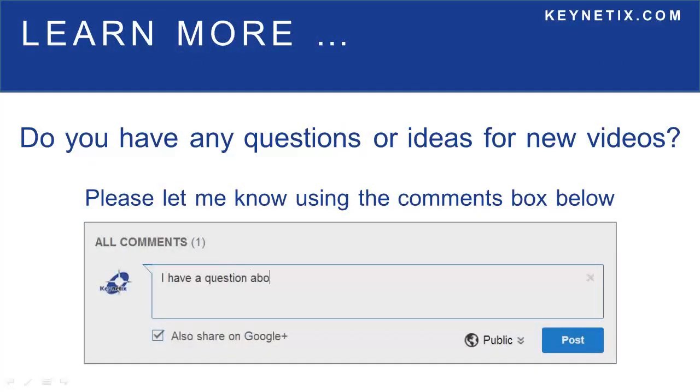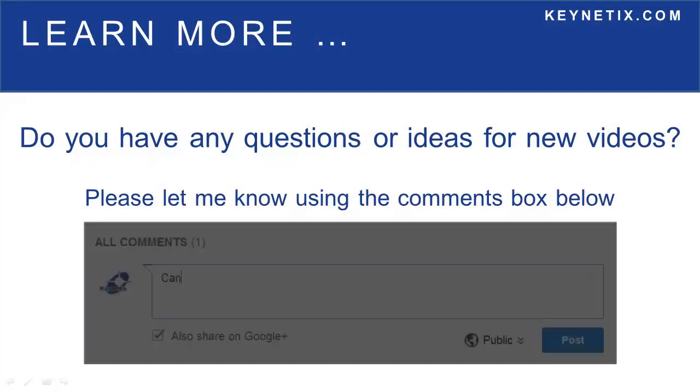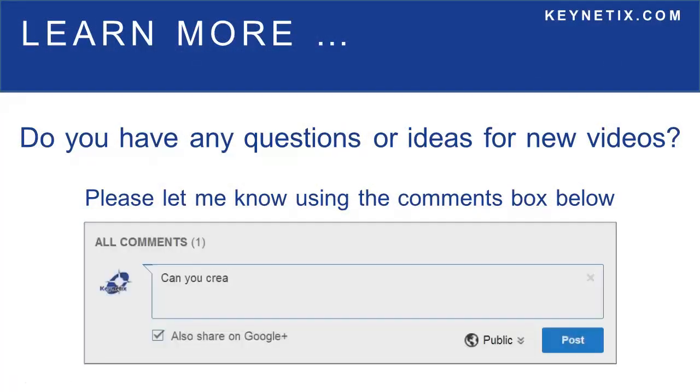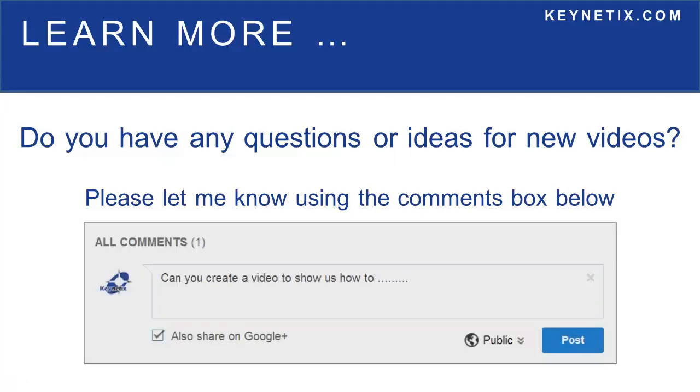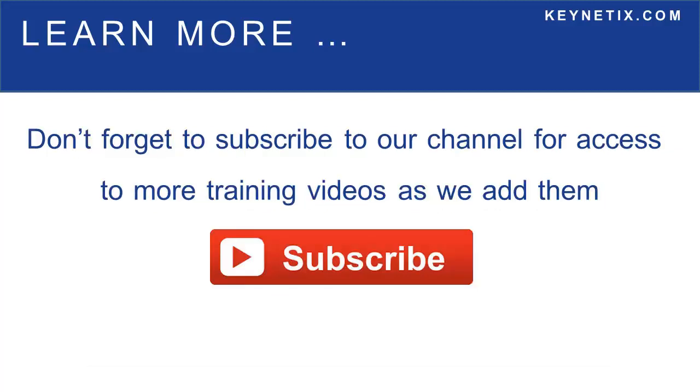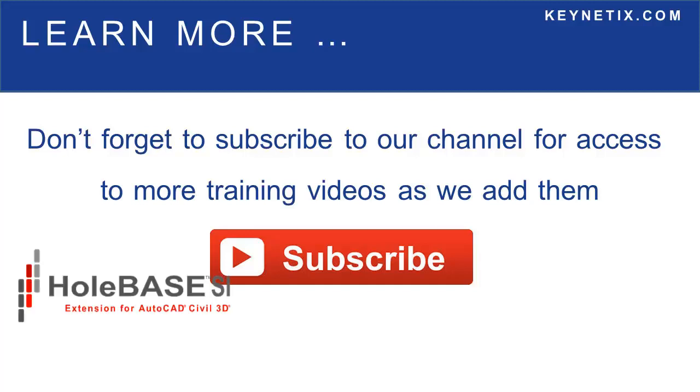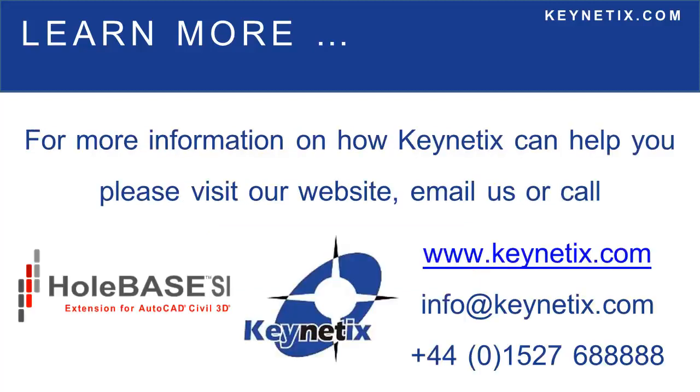I hope you found this video useful. If you have any questions or ideas for new videos, please let me know by using the comment box below. Also don't forget to subscribe to our channel for access to more training videos as we add them. For more information on how Keynetix can help you, please visit our website, email us, or call. Thank you for watching.